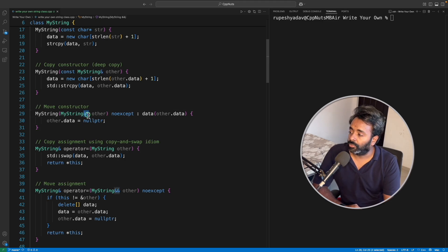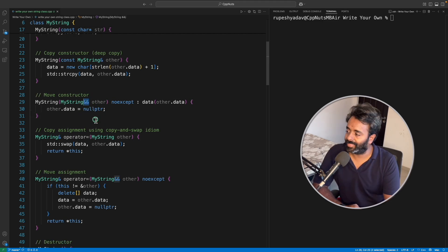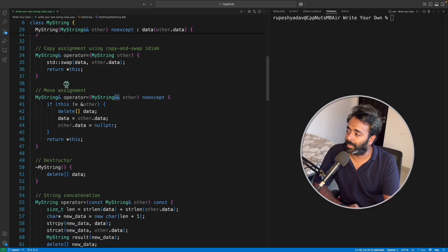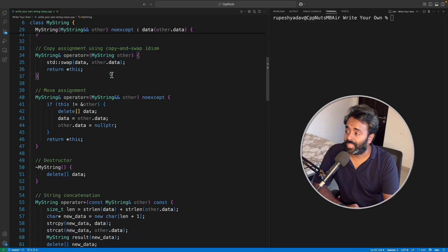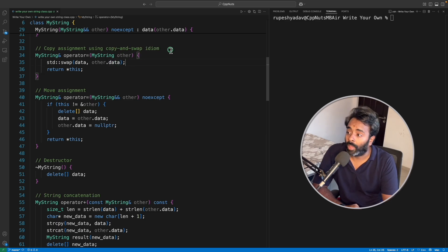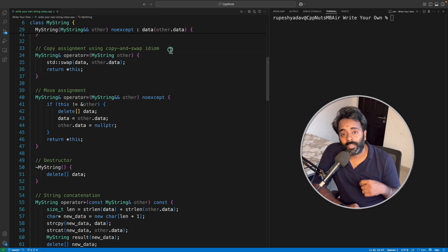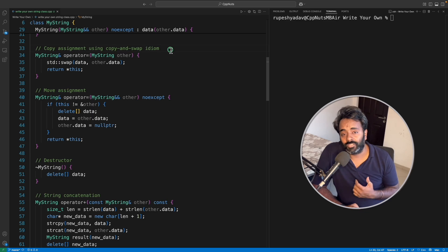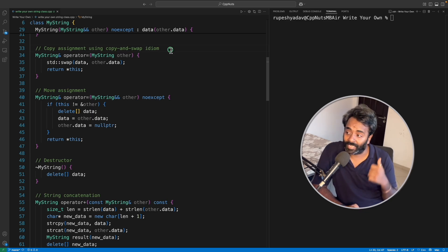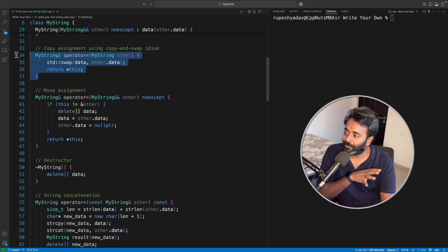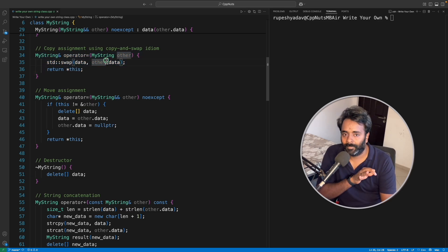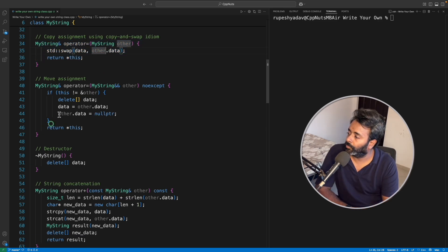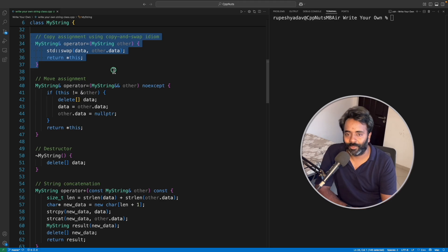This is going to be very interesting part, this copy assignment operator. I have implemented it using copy and swap idiom. So if you are new to this copy and swap idiom, you should check out my video where I have explained the need of this. So this is the new way of writing this and this is best.